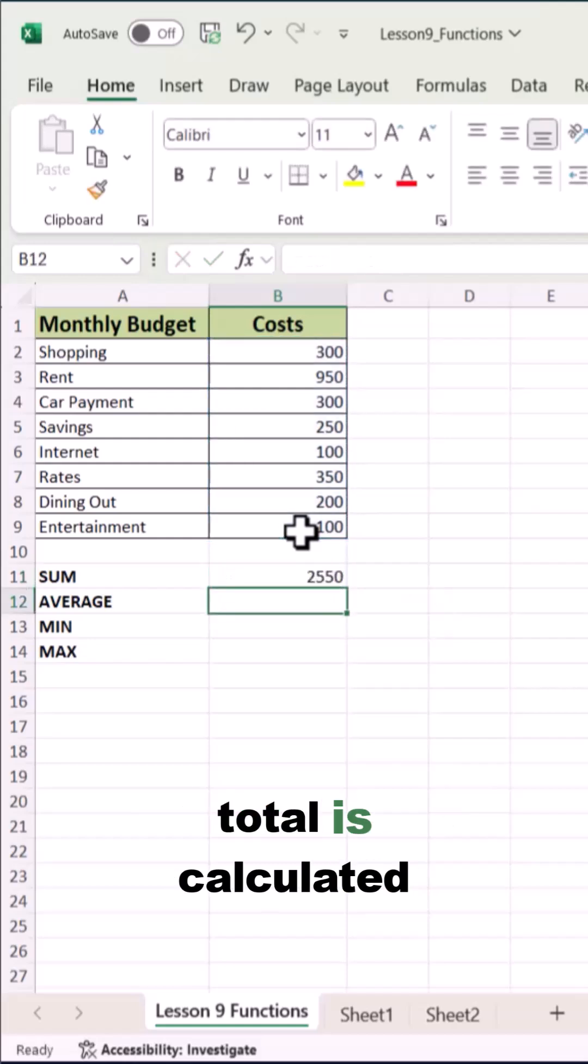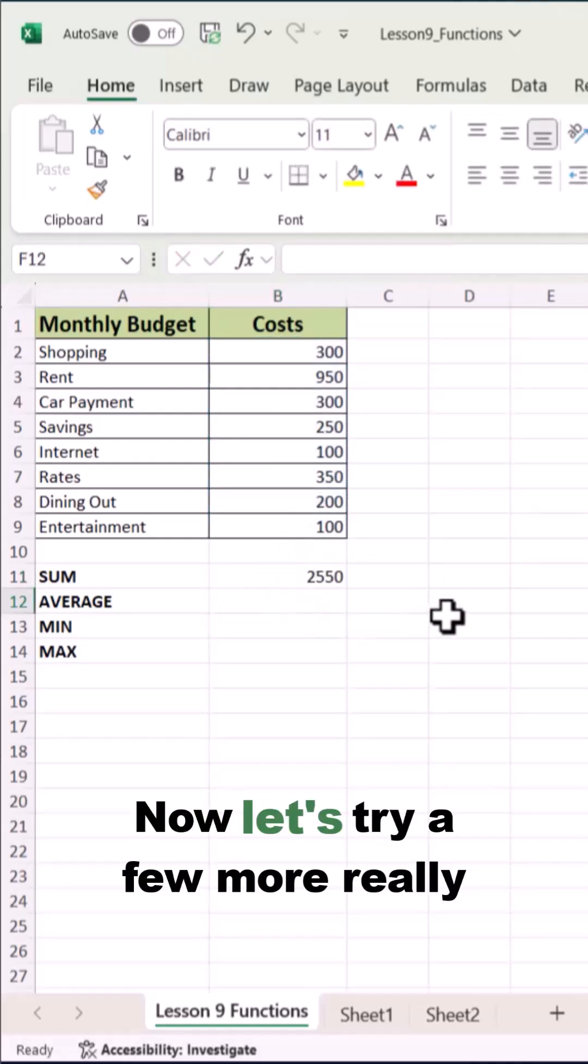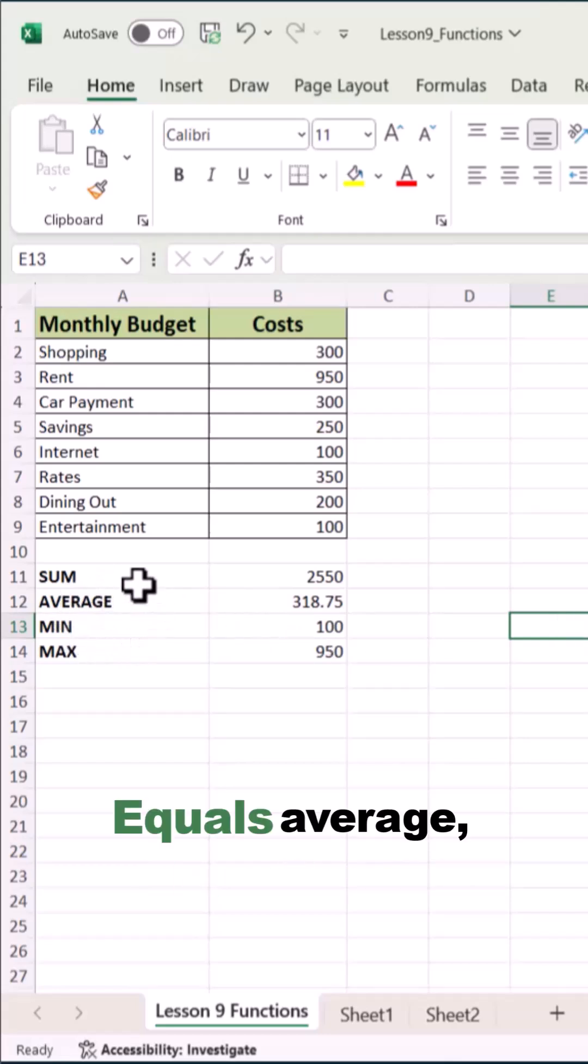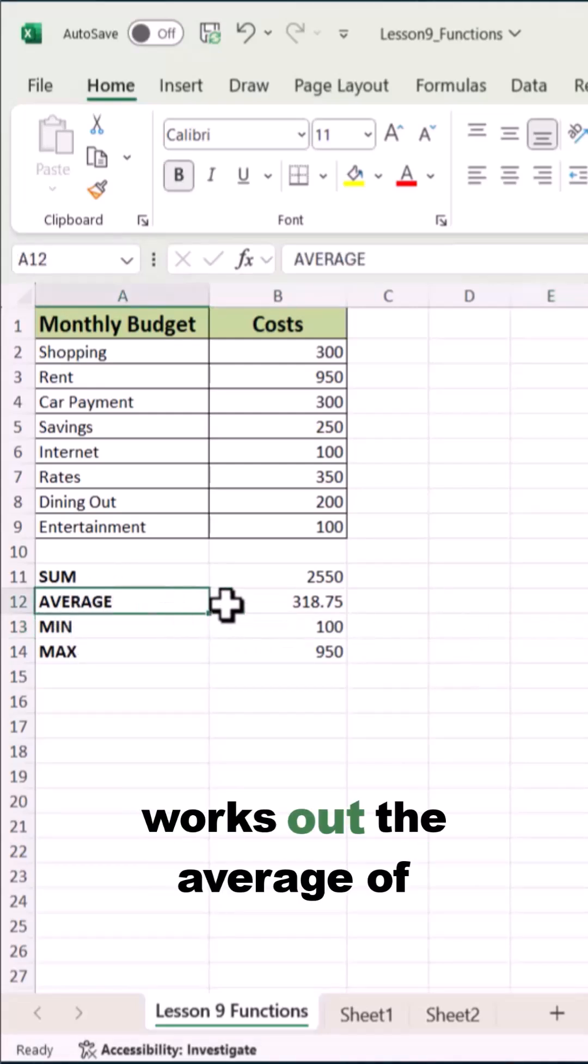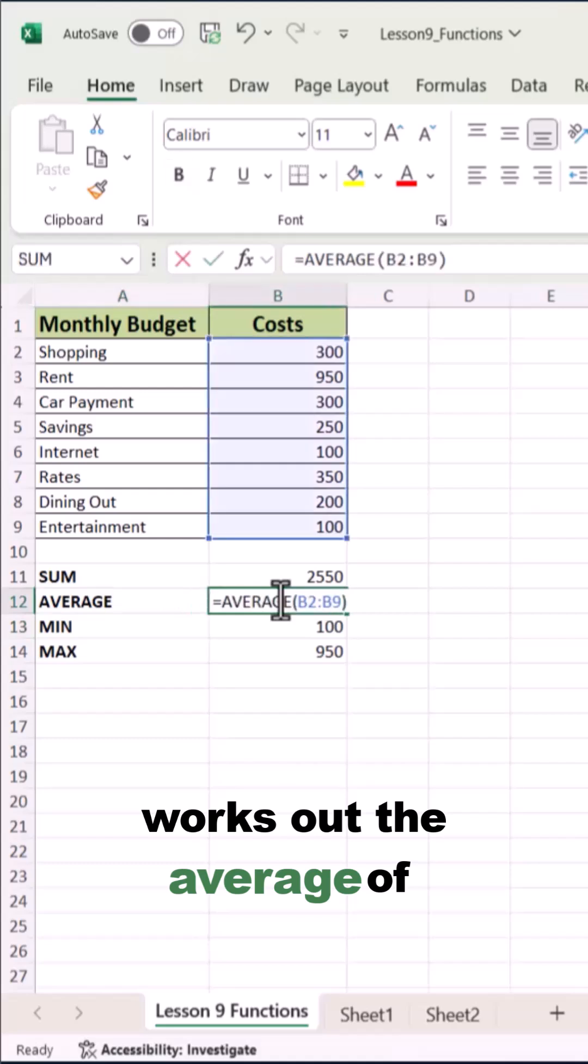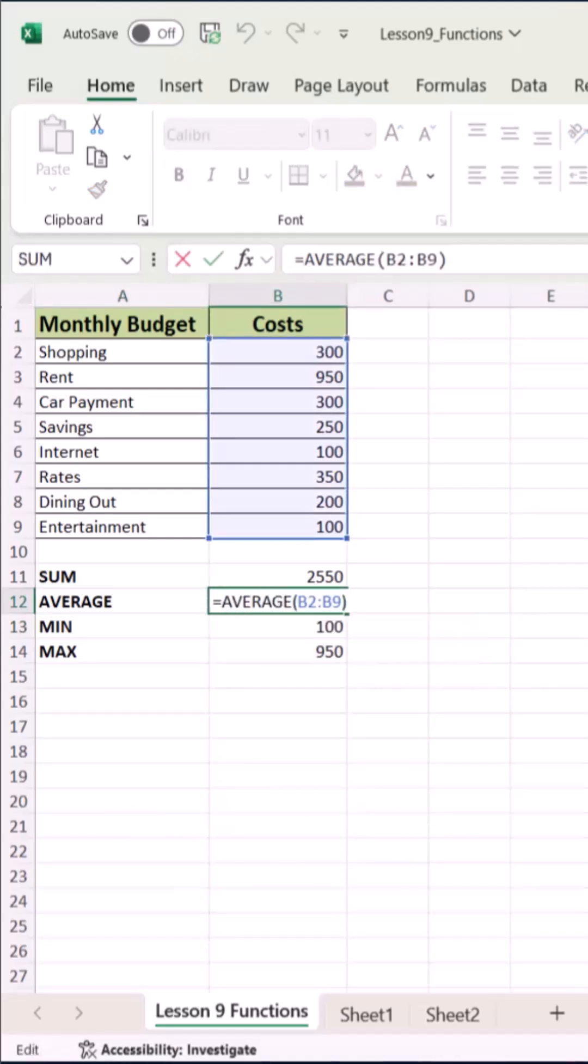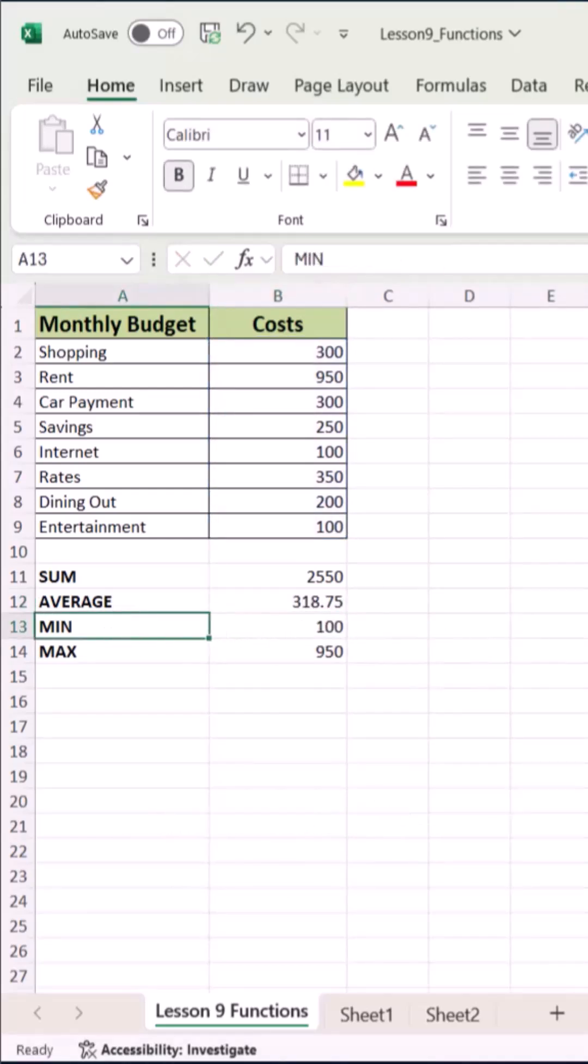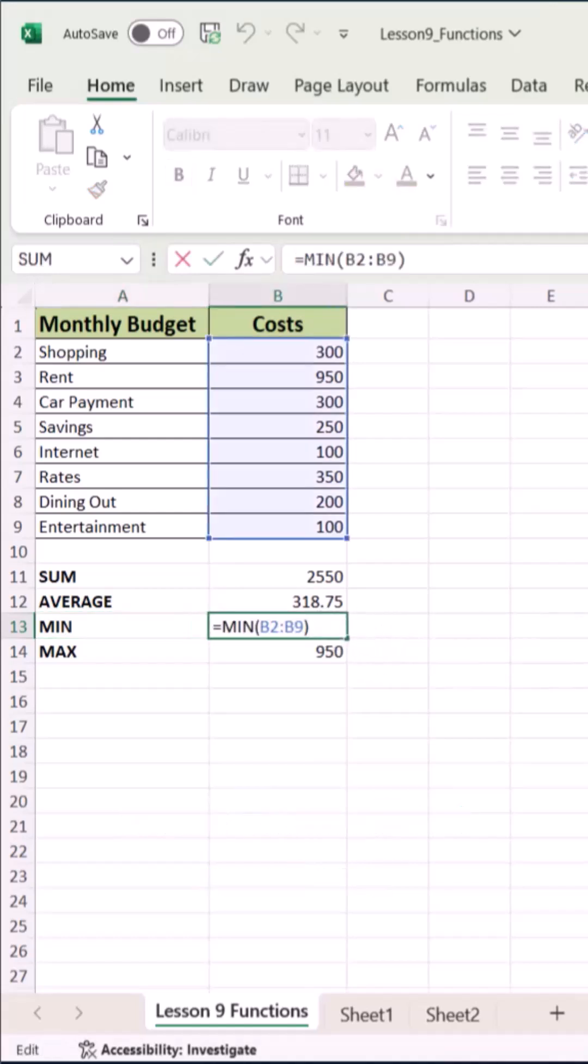And there we are, the total is calculated instantly. Now let's try a few more really useful functions. Equals AVERAGE works out the average of numbers above. Equals MIN finds the smallest number.